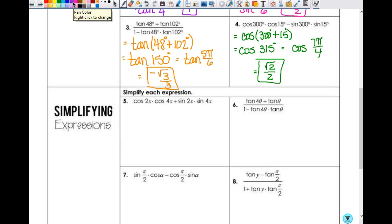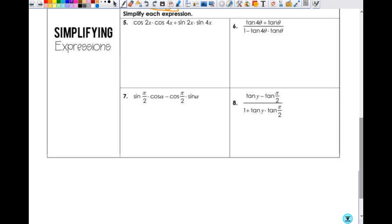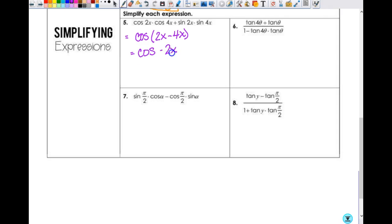That's the evaluating part. Now we're going to look at simplifying — we won't get just a number at the end most of the time, but we need to simplify it down. Number five has cosine times cosine and sine times sine, and the A's and B's match up. If this were 2X and 4X vs. 3X and 5X, it wouldn't work — you have to have the A-B situation. So this is cosine of A minus B: cosine of 2X minus 4X, which is cosine of negative 2X. We can't leave it as negative — what's cosine of negative theta? Cosine theta.